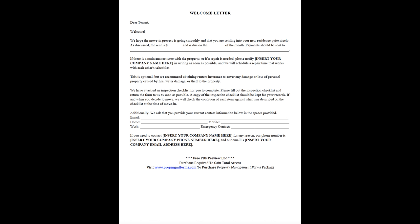As discussed, the rent is dollar, and is due on the [date] of the month. Payments should be sent to [address].